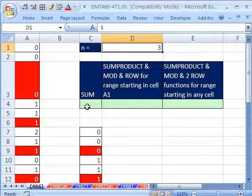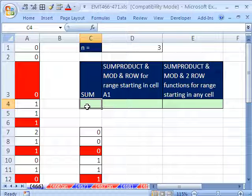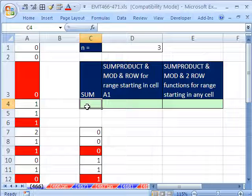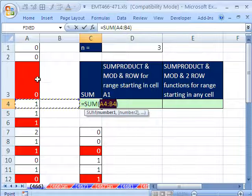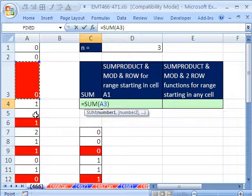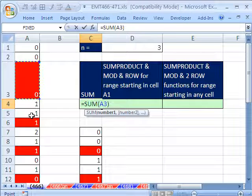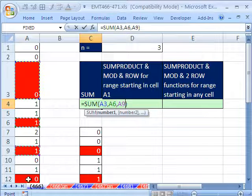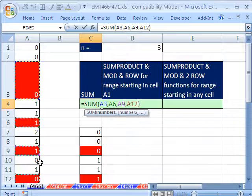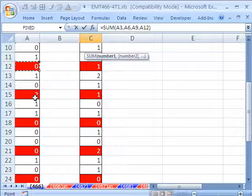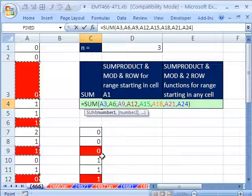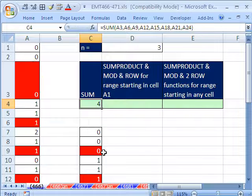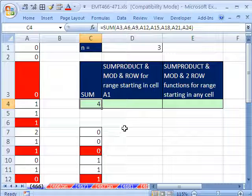The long way to do this, of course, would be to use the SUM function, Alt-Equals, and then click on the first cell and hold the Control key to select cells not next to each other. The problem with this is it takes a long time, and you could get errors.